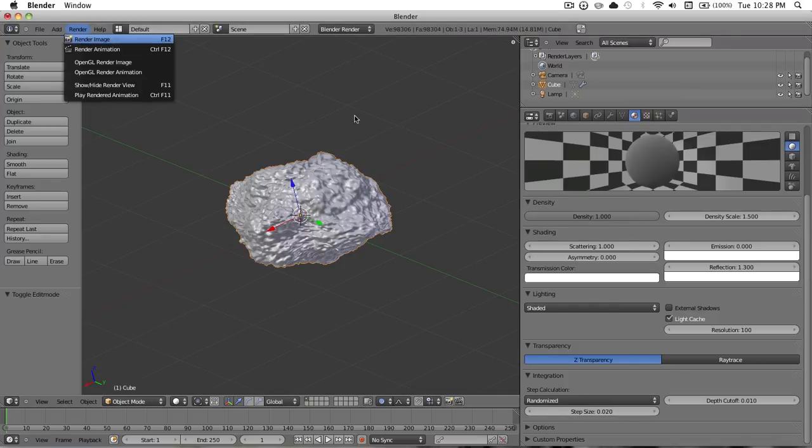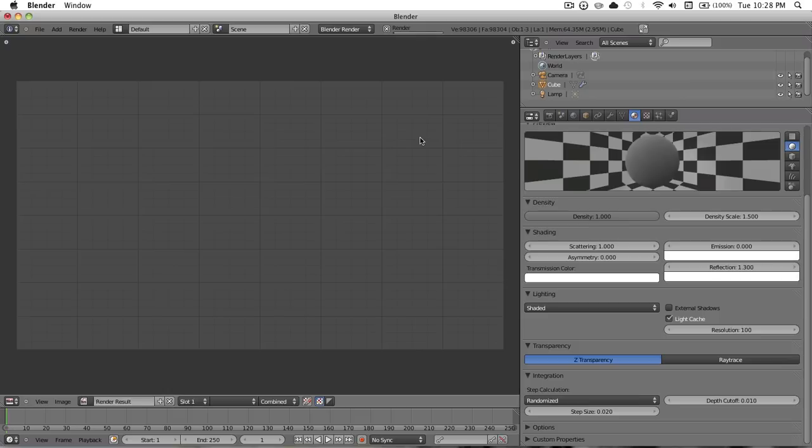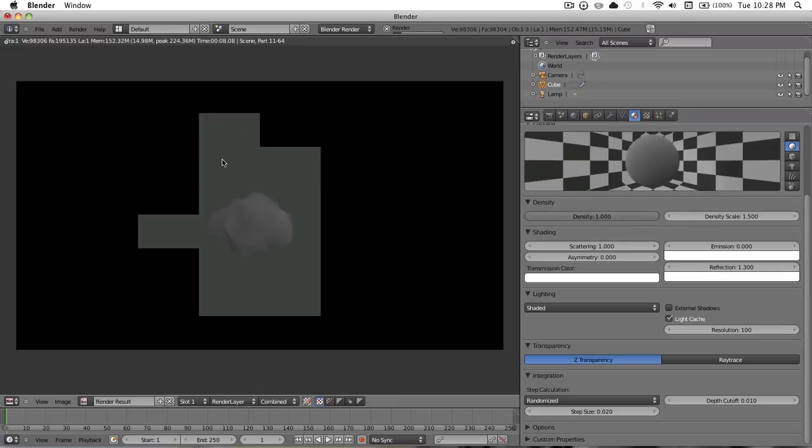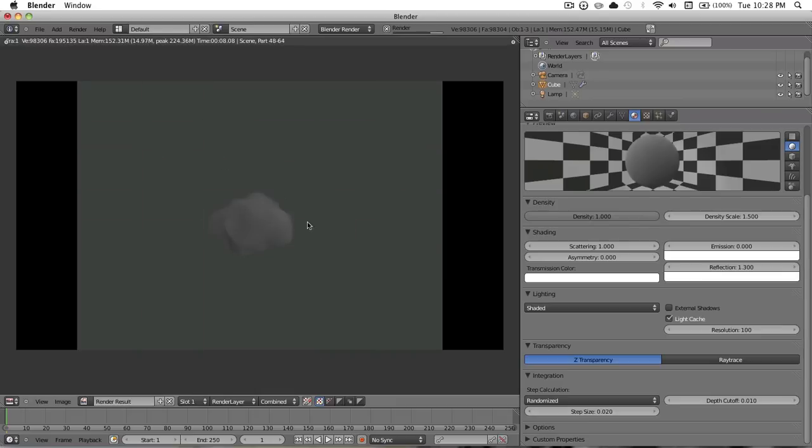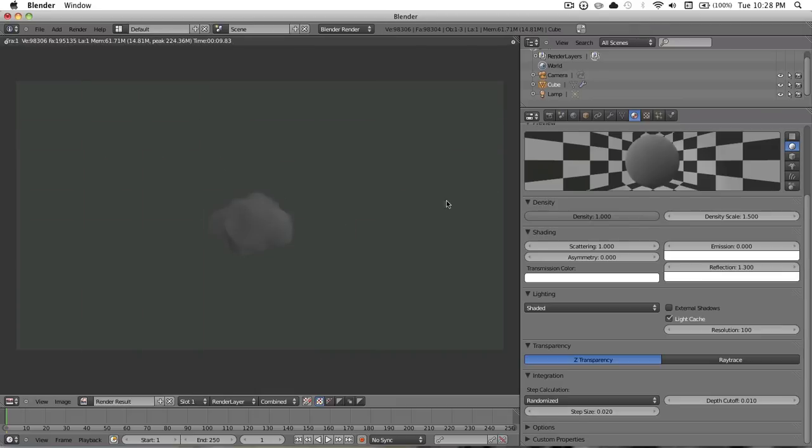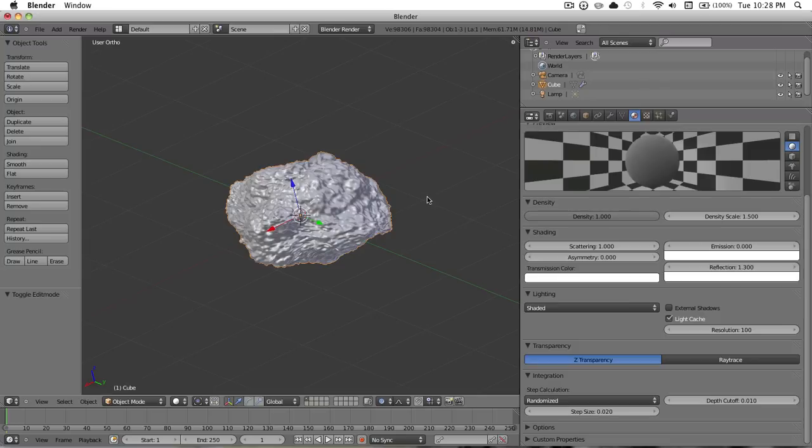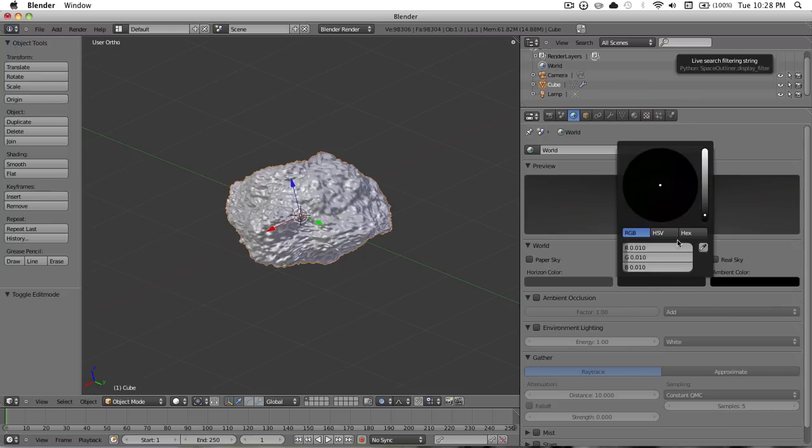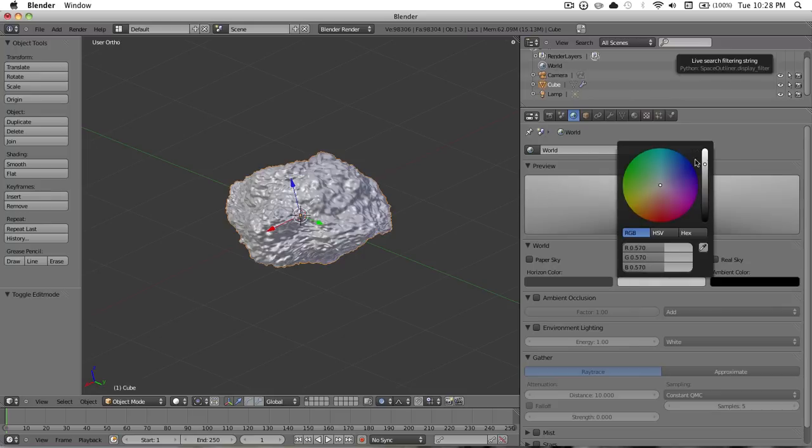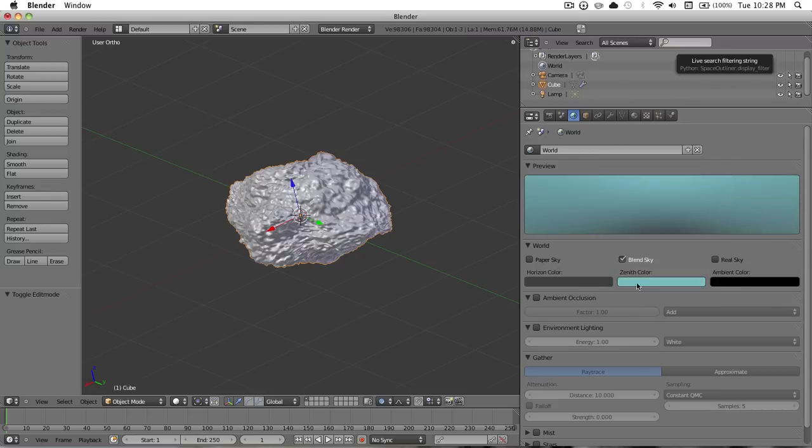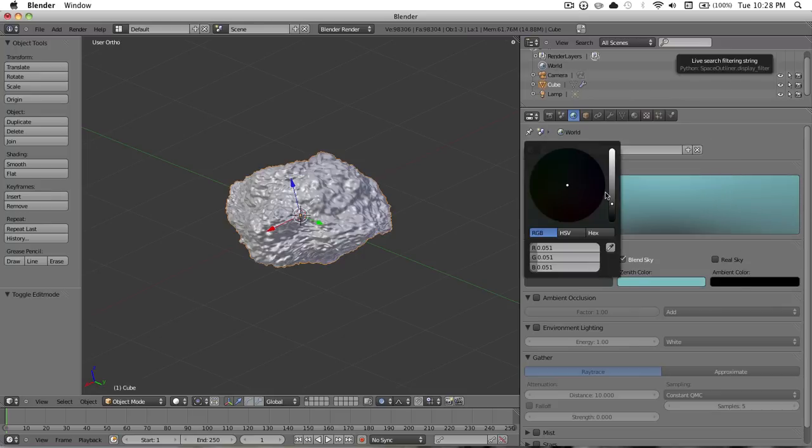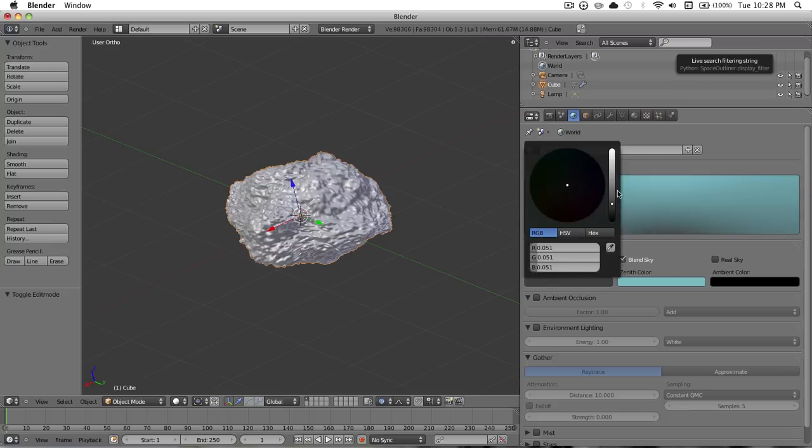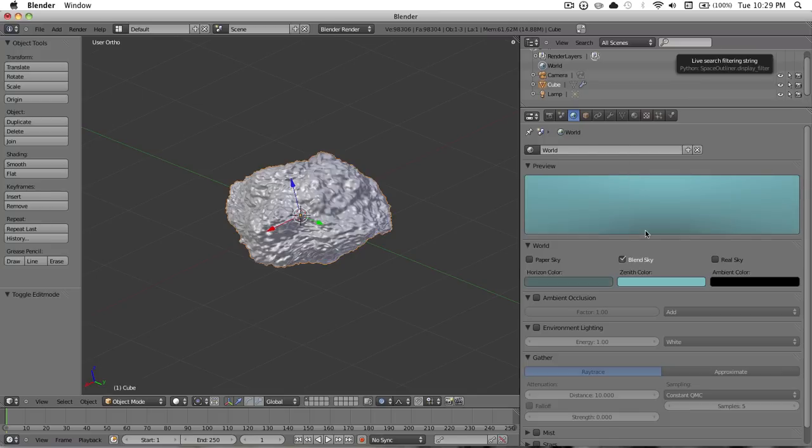Now if we go to render it, render it out, we will see as soon as it's done rendering what it will look like. That's what our cloud is going to look like. Let's go ahead and add in the sky by going to this world tab, blend sky. There's a zenith color, there's something around there. Horizon color.